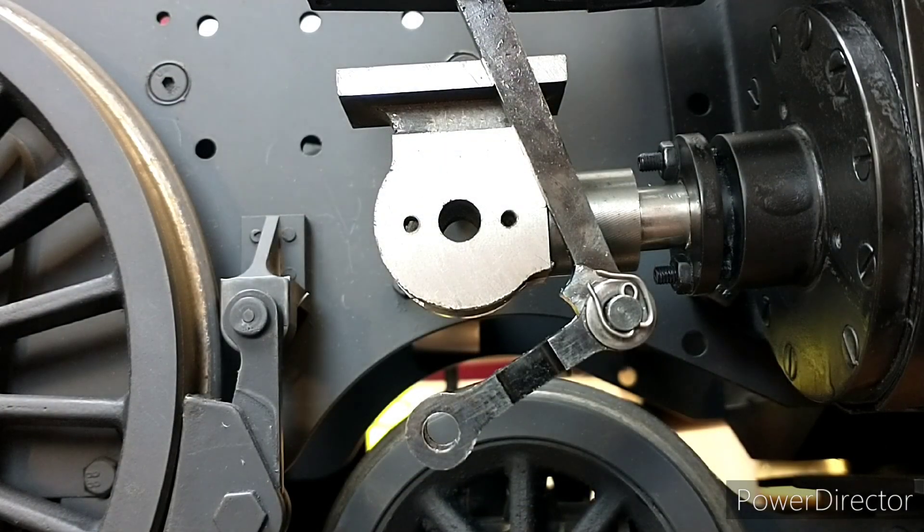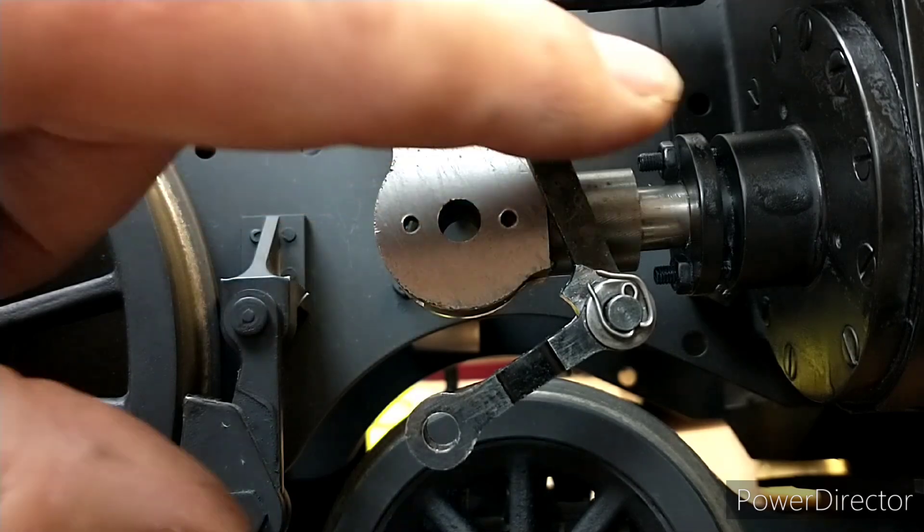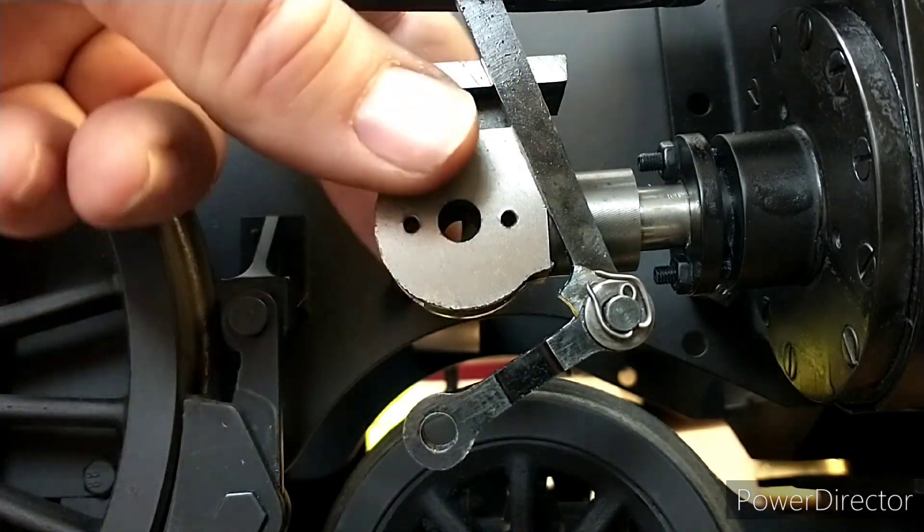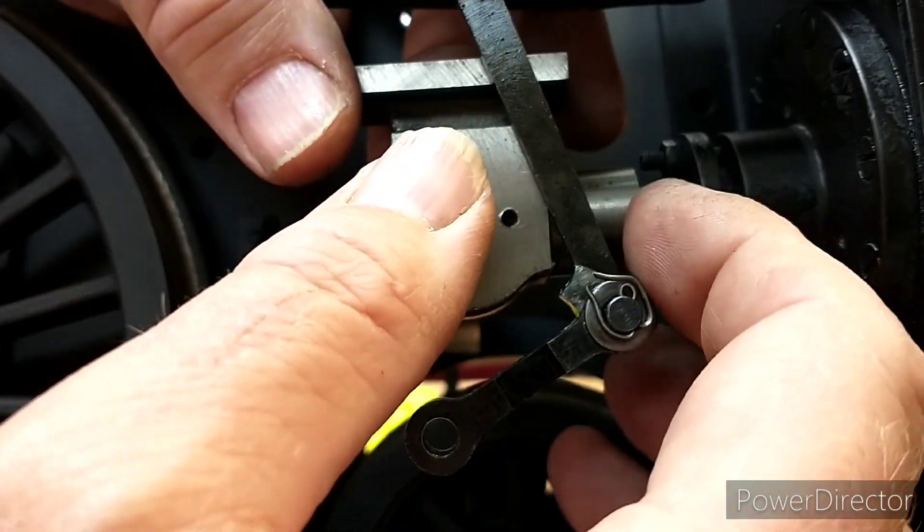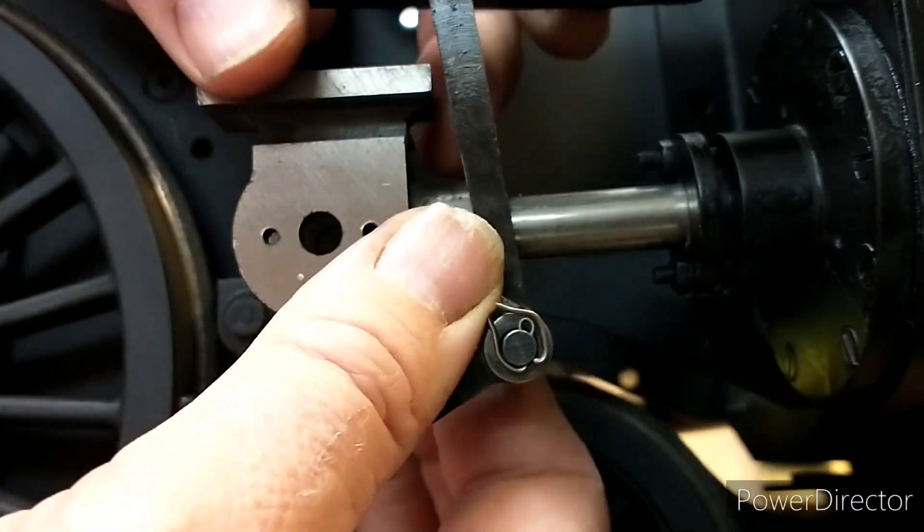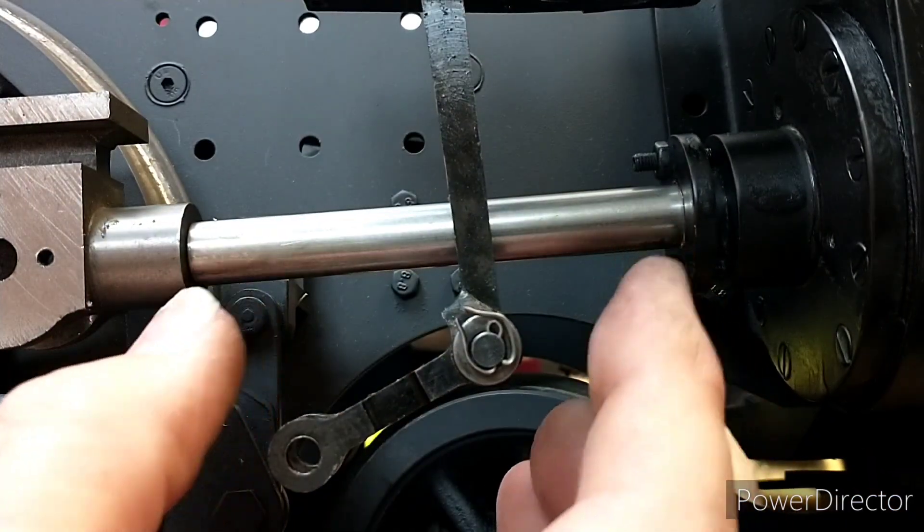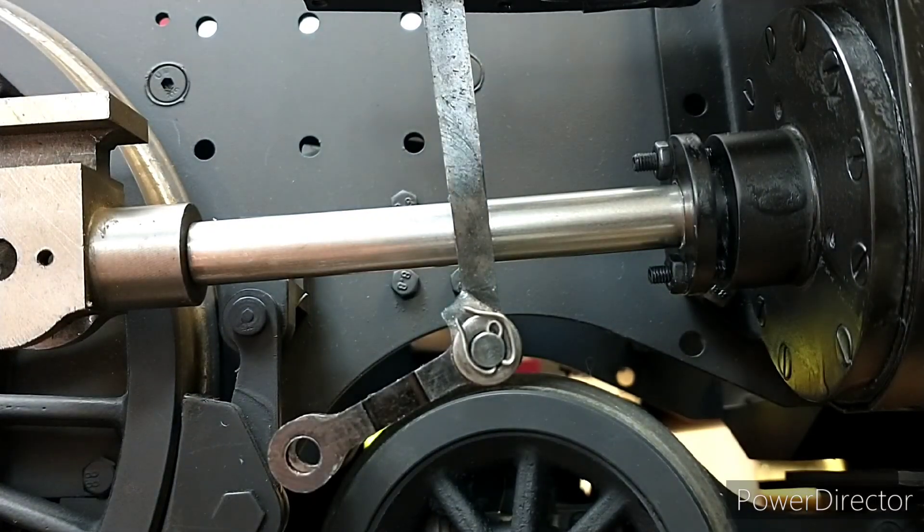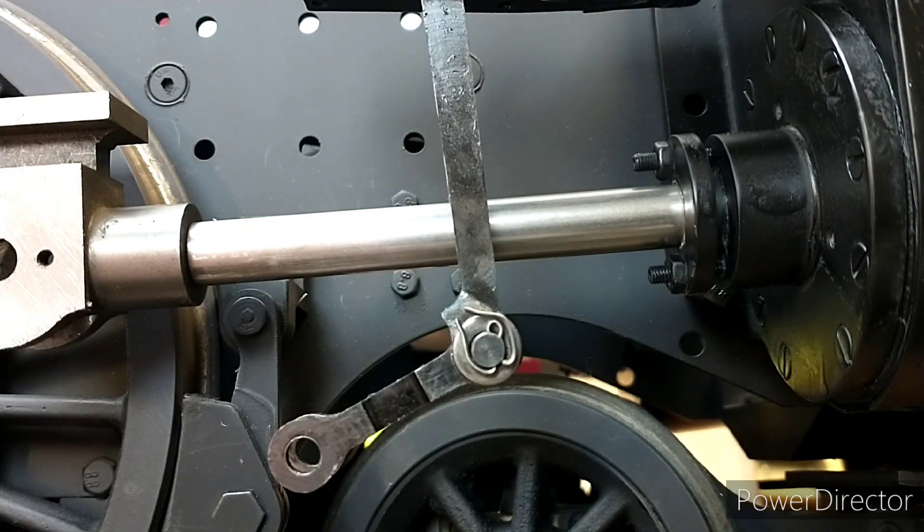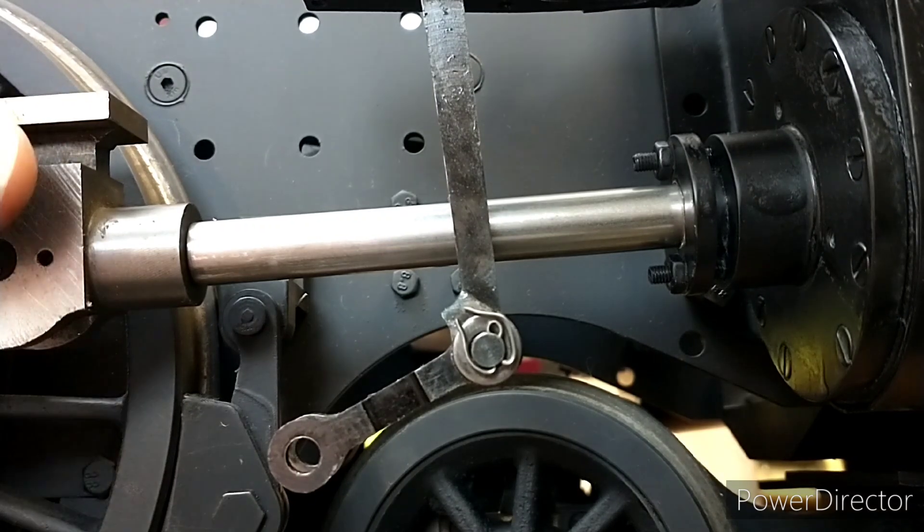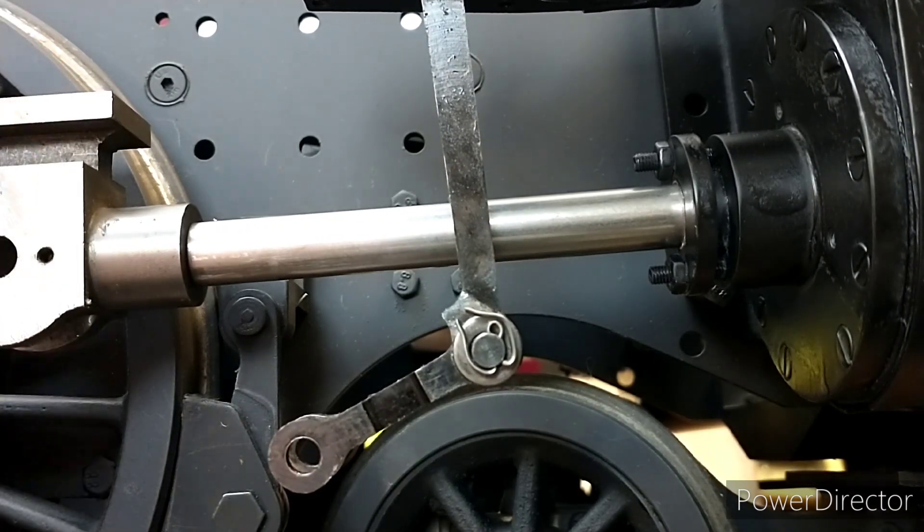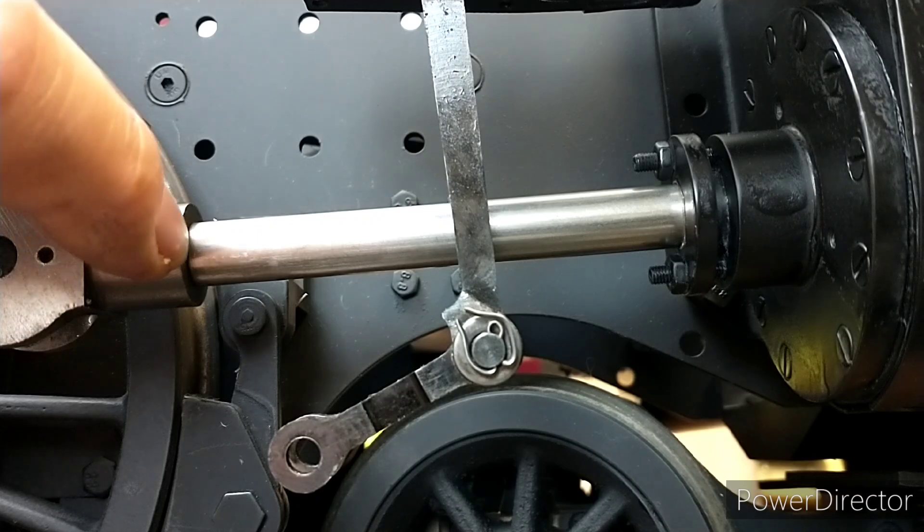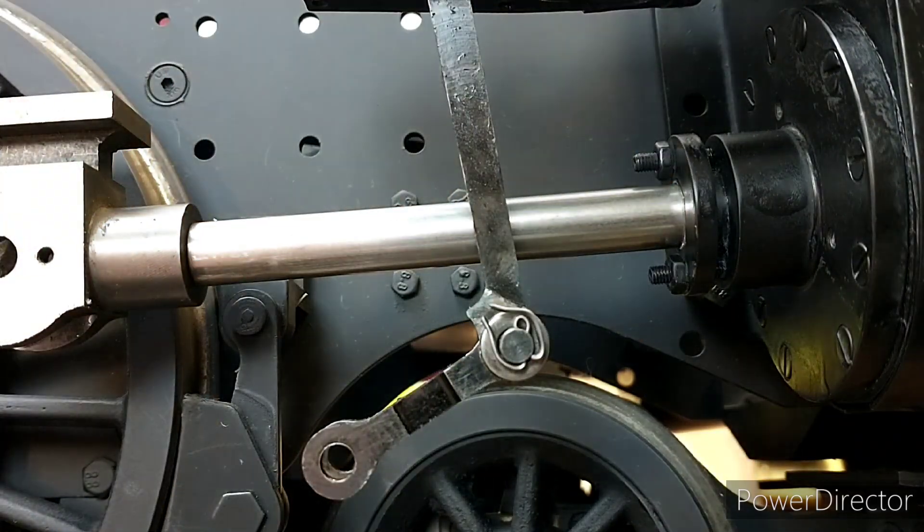I've screwed the crosshead onto the piston rod. What I'm going to do is measure this distance when it's fully in, then pull it out and measure this distance, and then compare that when the connecting rod's attached.